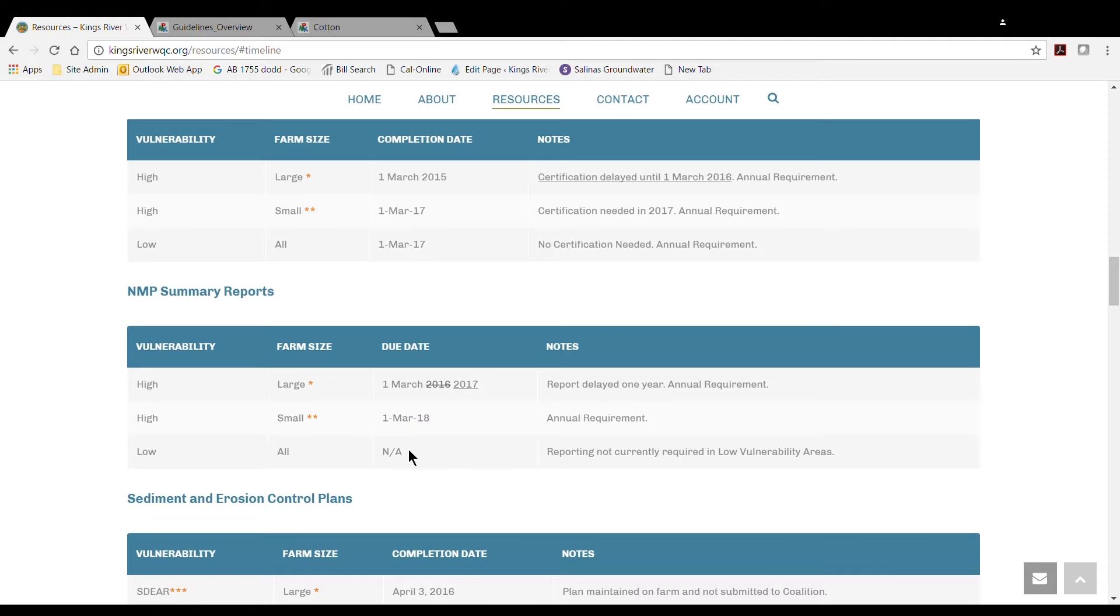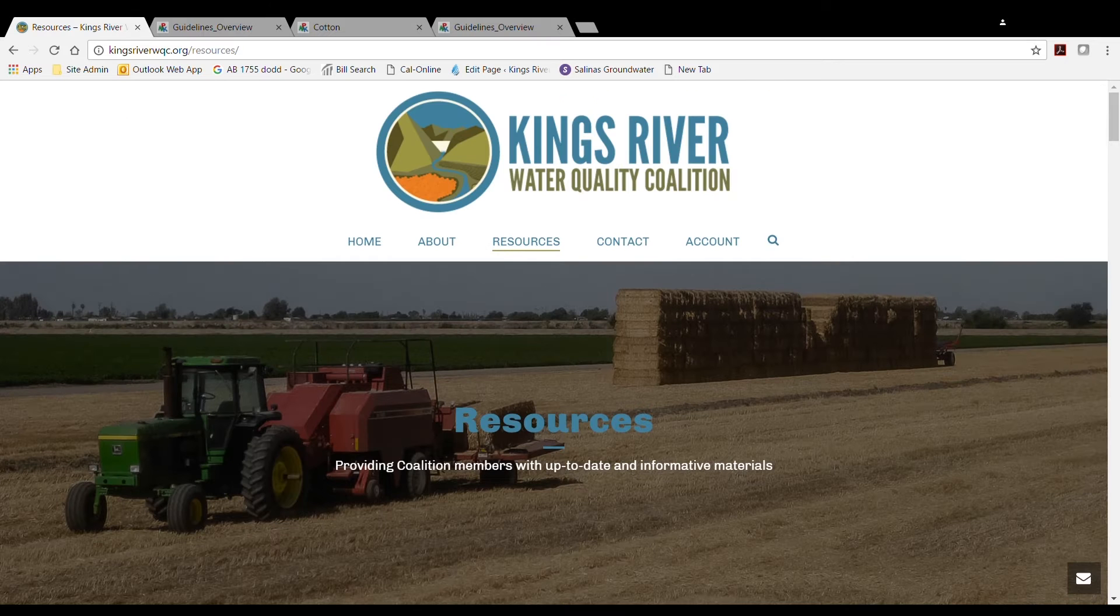Members with parcels exclusively in low-vulnerability areas are not required to submit a Summary Report by March 1. We highly recommend the use of the Excel Worksheet in order to minimize errors and to ease our members' regulatory burden.